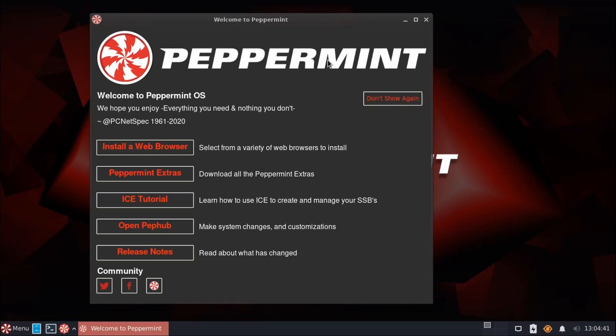Now for the uninitiated, Peppermint OS is another lightweight Linux distribution that aims to achieve low system resource usage while maintaining user friendliness. However, unlike some other lightweight Linux distributions, Peppermint takes a slightly different approach.